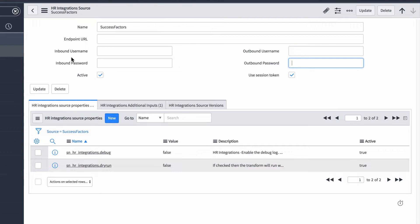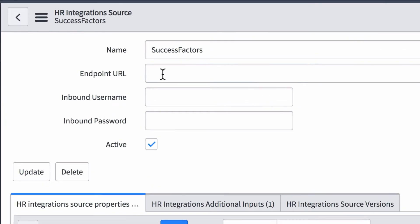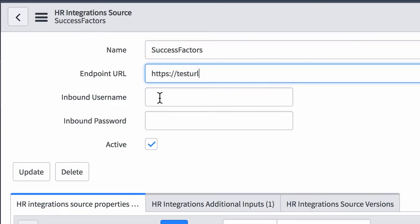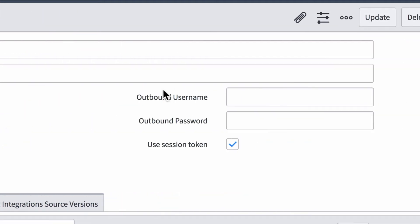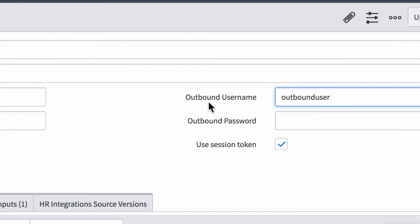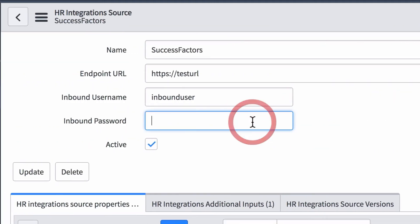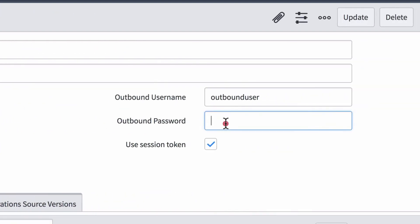The source properties, additional inputs, and source versions, if applicable, are already set up for you. Here we enter the credentials for the SOAP services that we'll be using with the integration. Success Factors also uses REST services, but we don't configure them here. We'll show you where to add them later, when we configure the inbound integration.